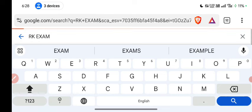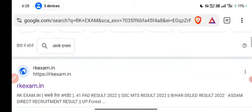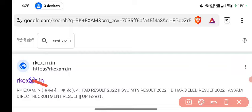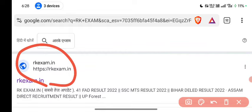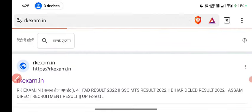You will type in the 8K exam official website.